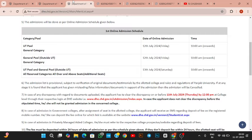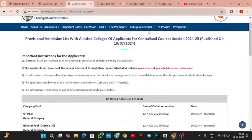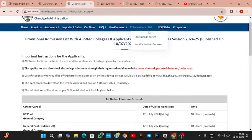This video elaborately explains how to attend online counseling for the Department of Higher Education, Chandigarh. Yes, online counseling happens here — there is no provision for physical or offline counseling in DHE Chandigarh for the first two rounds. They have written 'first online admission schedule,' so the first online admission will also happen.